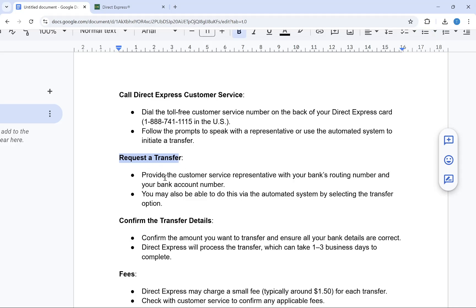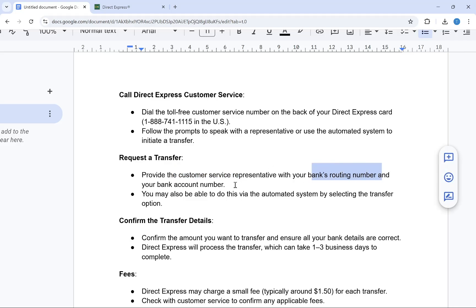You'll need to provide the customer service representative with your bank's routing number and your bank account number.